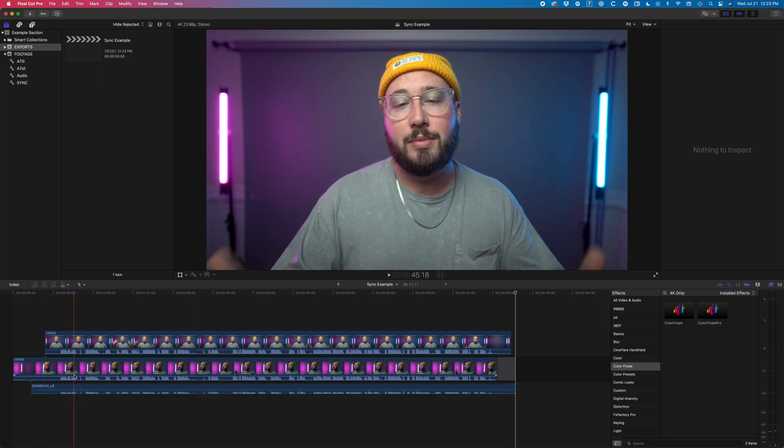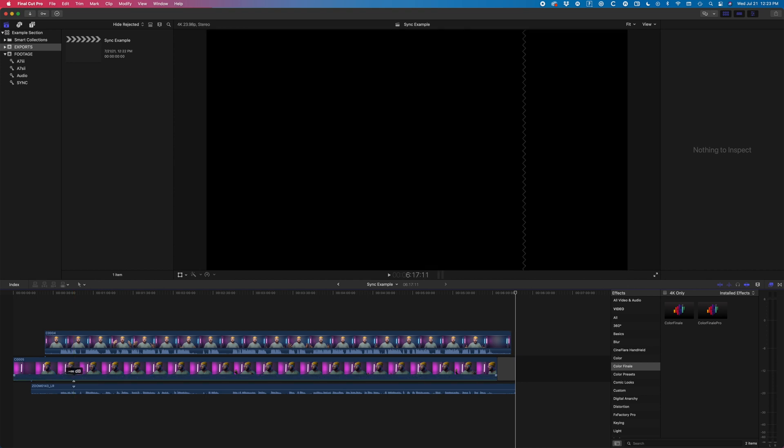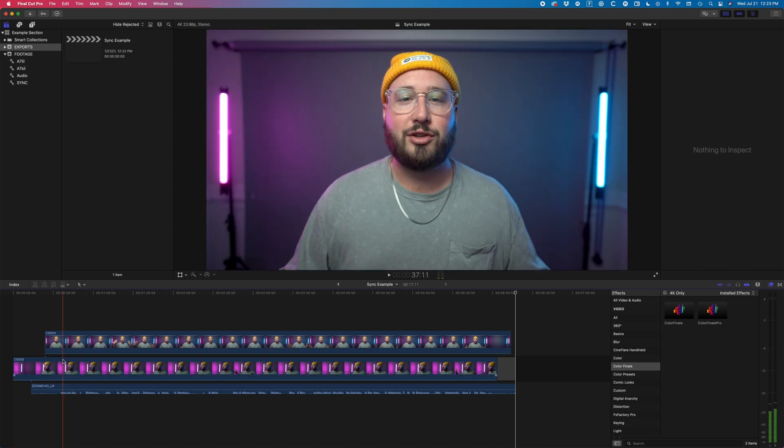And boom, I am ready to start editing. This is a great way and a really quick way to get all of your video files and your audio synced up. Plus, it's done by audio waveform so you don't have to worry about missing it by a frame or two. Final Cut does all the work really well for you. So now as you can see, I've got both of my talking head clips and my audio file synced up on my timeline. I'm going to go ahead and edit this real quick and let's take a look at the result.